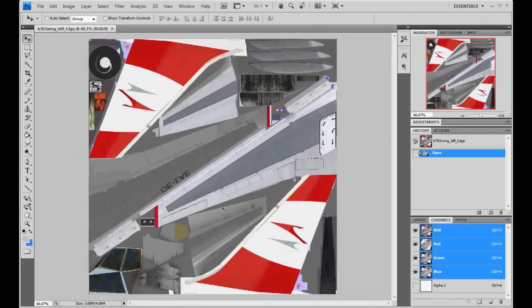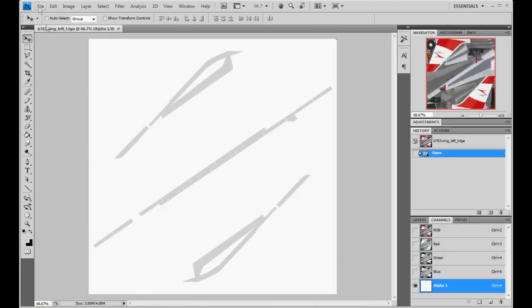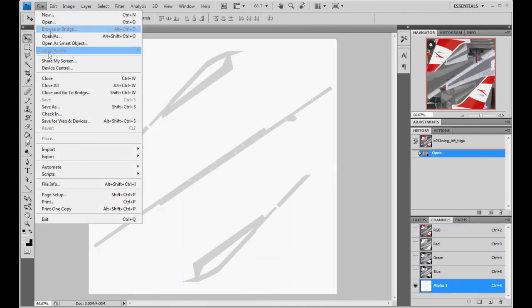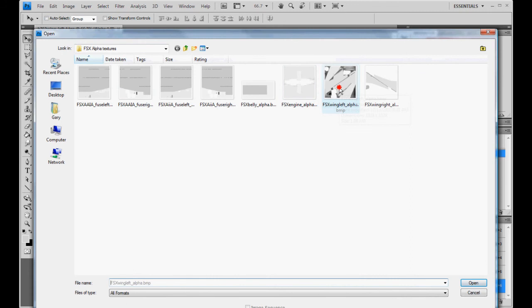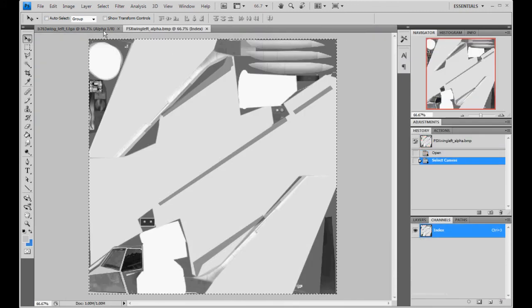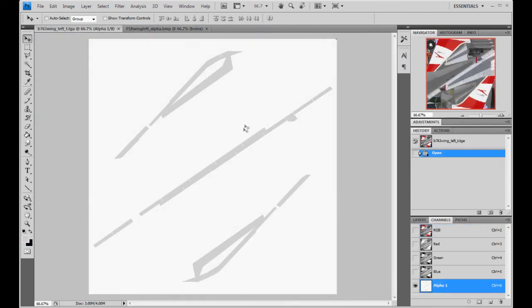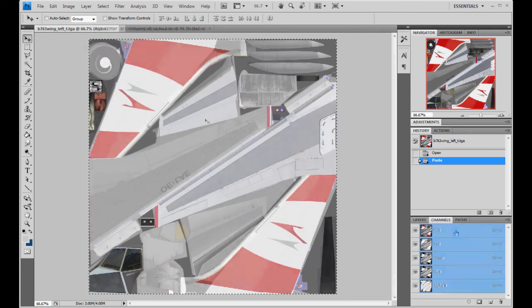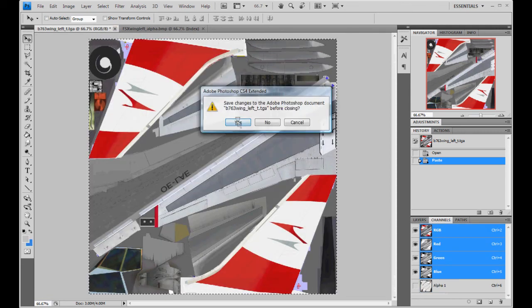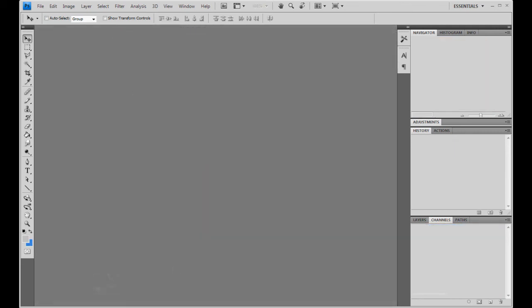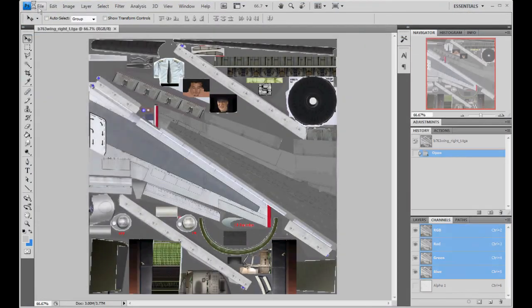Wing left. This is as simple as just copying over the alpha just like the belly and the engine. Wing left. Looks different, don't it? Paste it over. Save it. Yes. Close. Wing right.